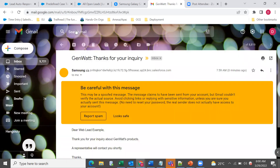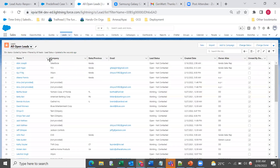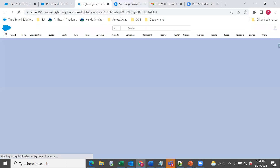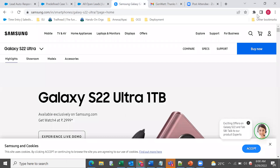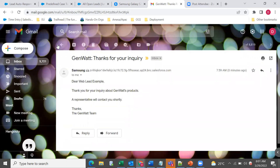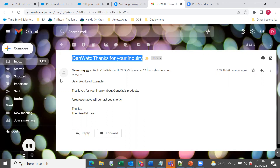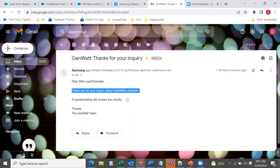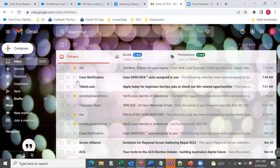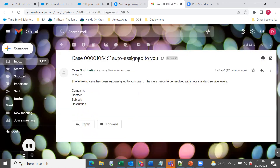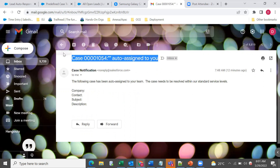The lead is already created and I got this auto response. When I created the lead, I got this auto response like 'thanks for your inquiry' — this is based on the email template we created. We can create our own email template based on our requirement. Also, from the previous example where a case was assigned to a particular queue, I also got an email message saying 'this case is auto assigned to you.'